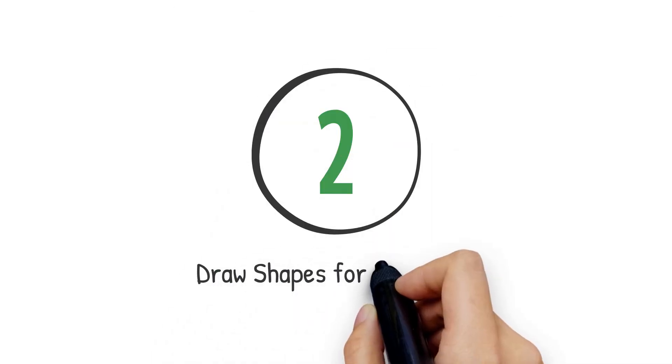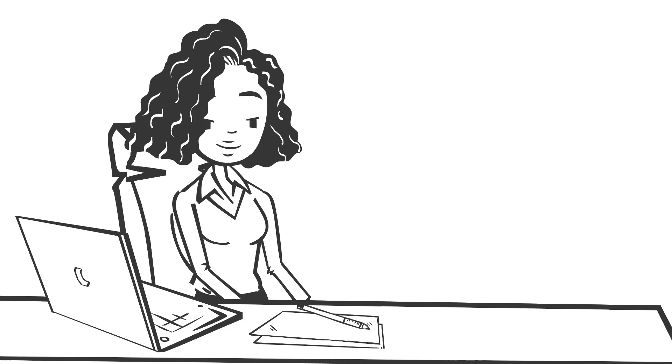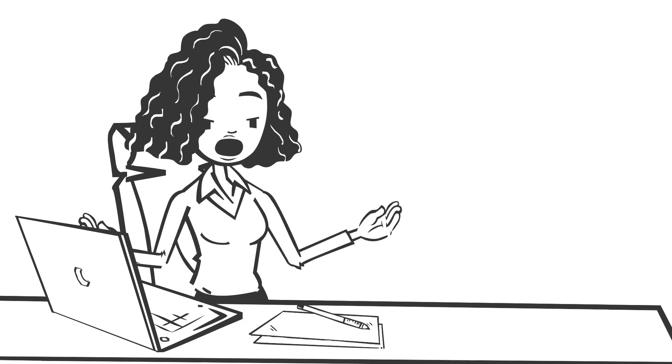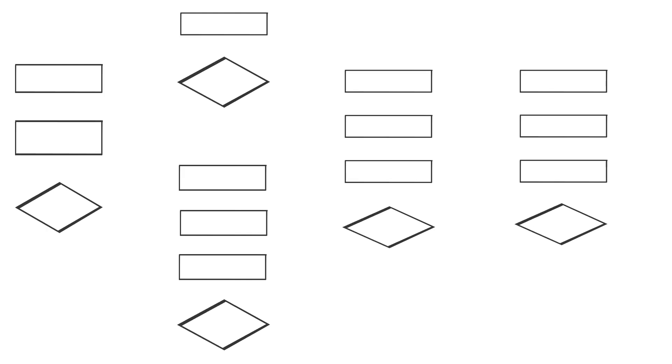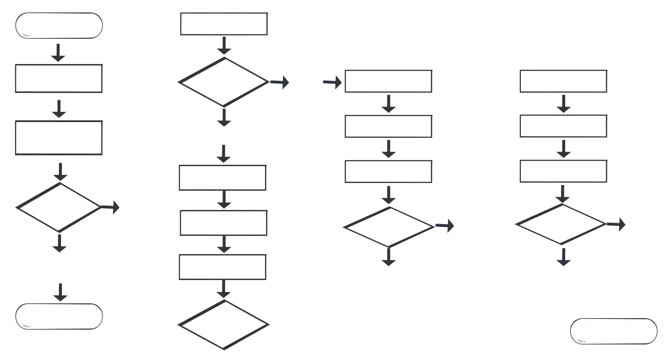Step 2: Draw shapes for each step. Use standard flowchart symbols to represent each step. Rectangles indicate process steps, diamonds represent decision points, and ovals mark the start and end points. Arrows show the direction of flow.